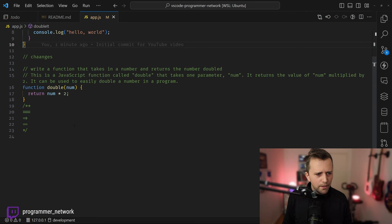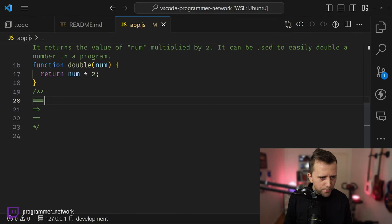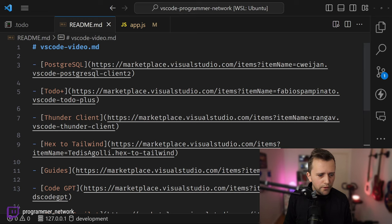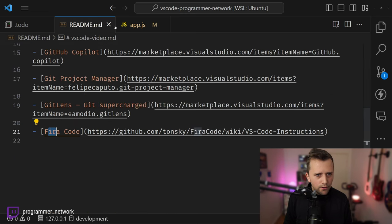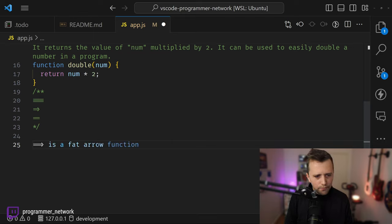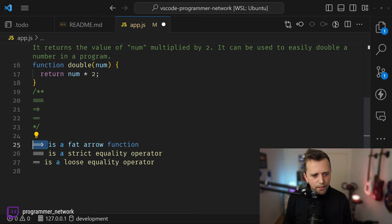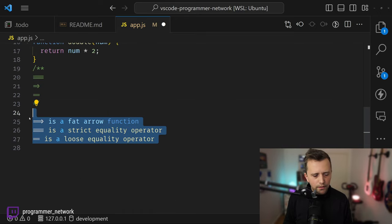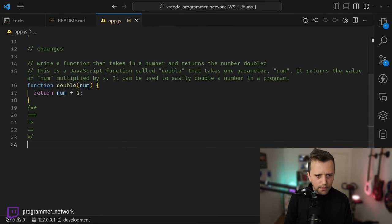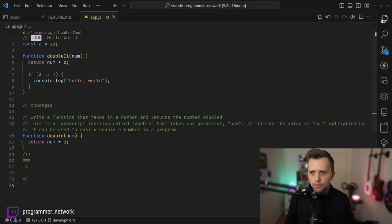Lastly, let's talk about the Fira Code font. Many people ask how I get triple-equals to look like a ligature and double-equals to look different — that's simply the font. It's called Fira Code and as I type you can see the ligatures: fat arrow functions, strict equality operators, and many other character combinations all look distinct and clean.